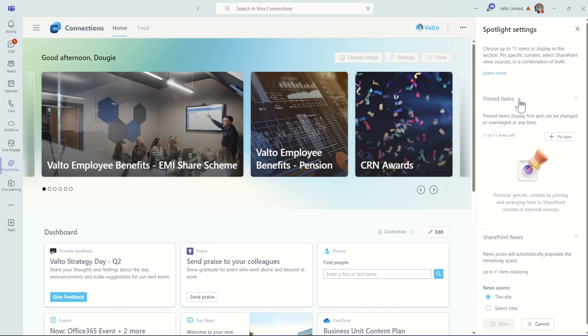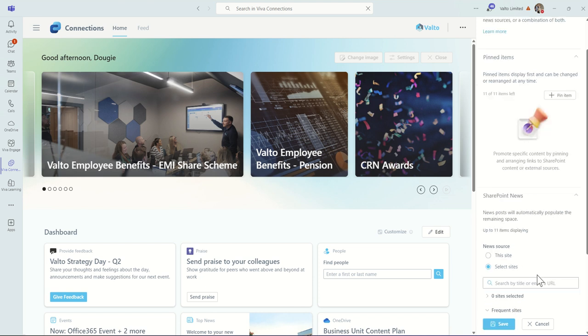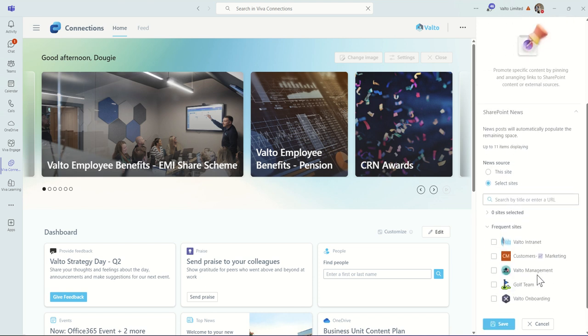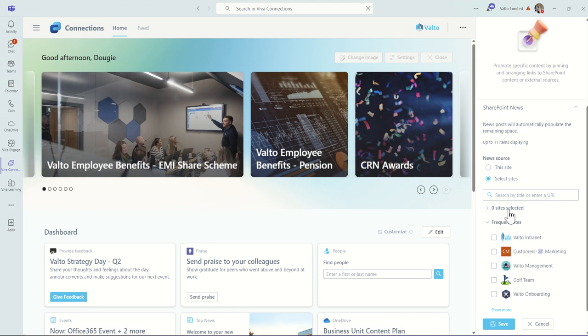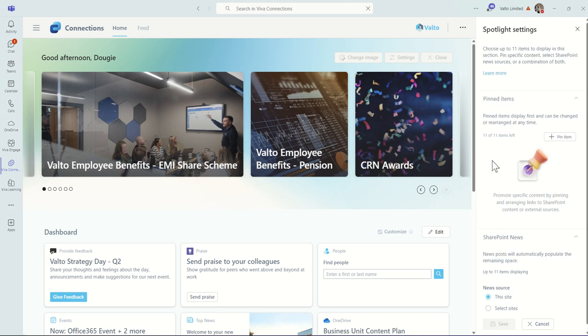We can also see some additional settings on the right-hand side for this news section. By default, it will be pulling the news from the dedicated Viva Connections site. There's a few steps involved in enabling the Viva Connections site, which I'm not going to include in this video because that's a bit more technical, but the actual configurations of the news, we can choose which SharePoint sites we want to pull news from.